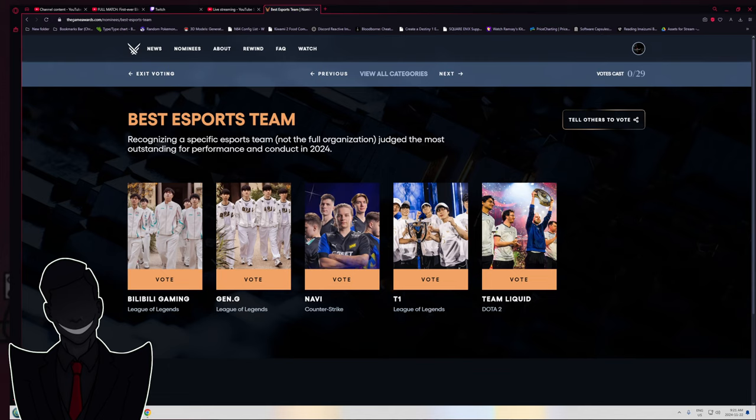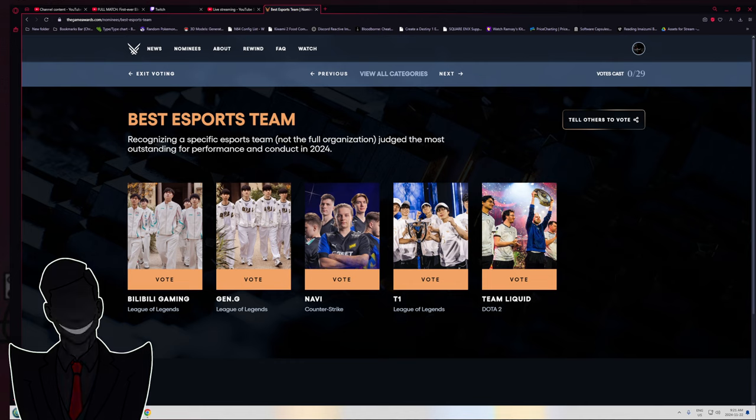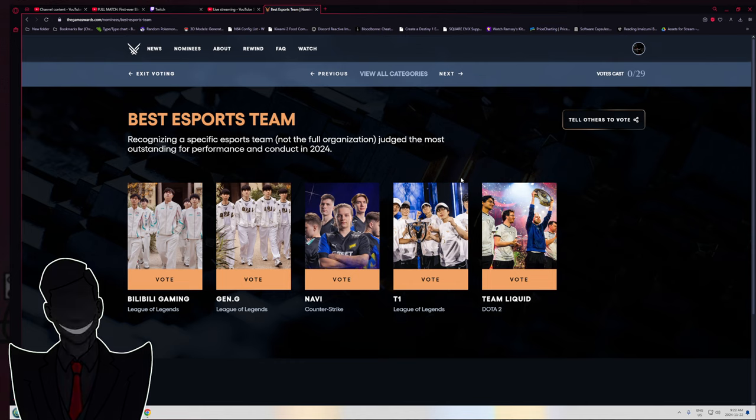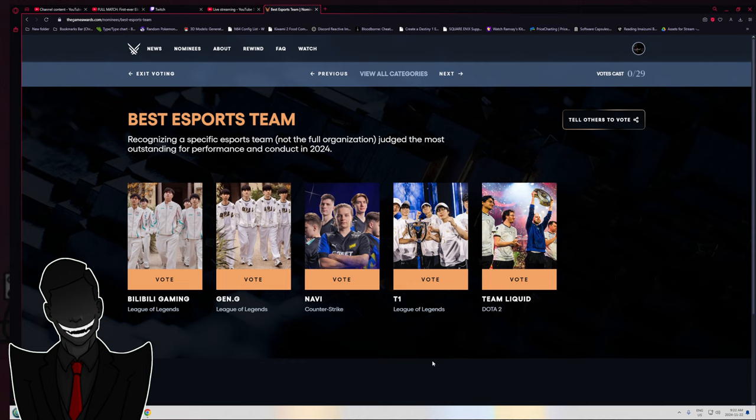Hello YouTube. Alright, it is time for my choices for TGA, or the Game Awards. There's 29 votes to cast. We are starting at the back, so Game of the Year will hopefully be the last thing I do. Keep in mind, I'm not going to know every game or organization or everybody, period.